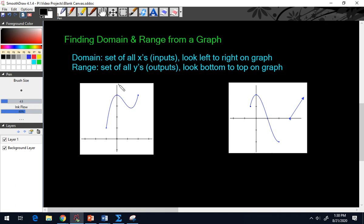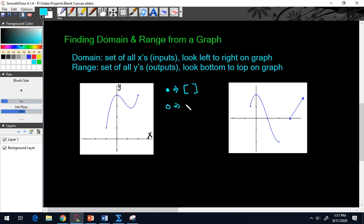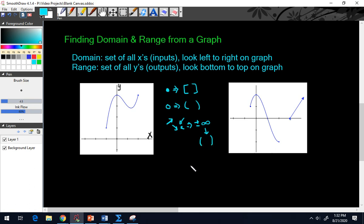I'll write these down on the graph. Remember, this is the y-axis and this is the x-axis. When reading a graph, you have to pay attention to the endpoints. If you see a solid dot, that tells you to use brackets. If you see an open dot, that tells you to use parentheses. If you see an arrow, that means you use positive or negative infinity — and infinity always, always uses parentheses.